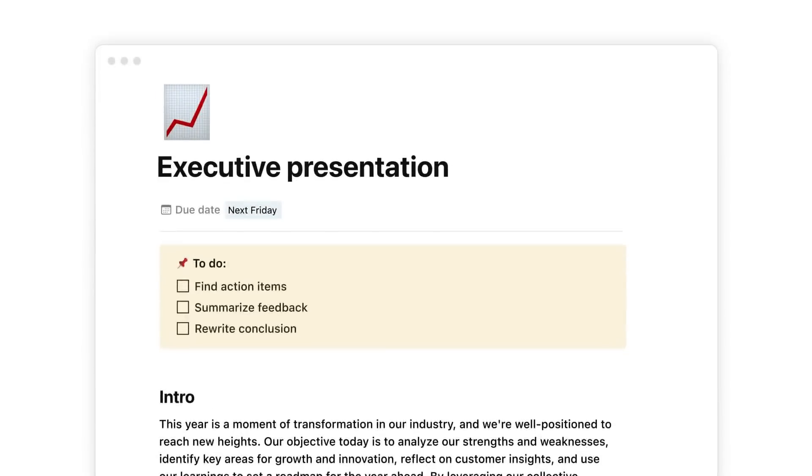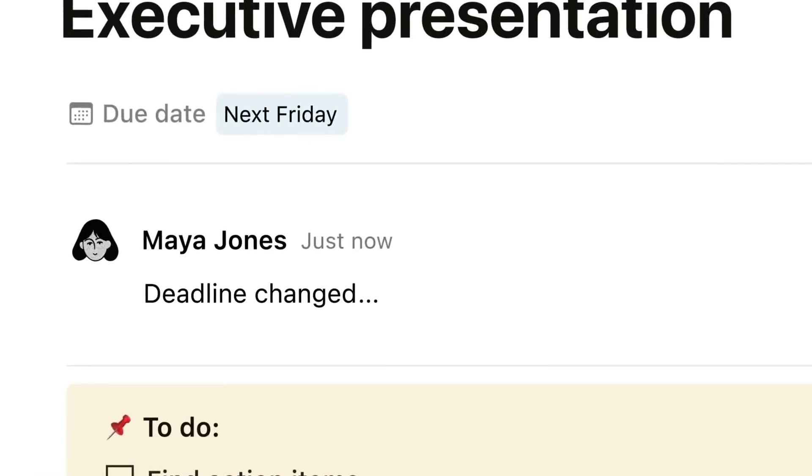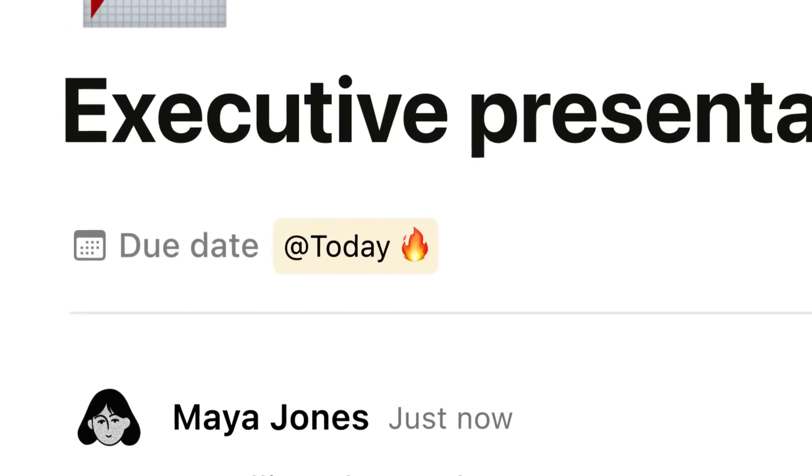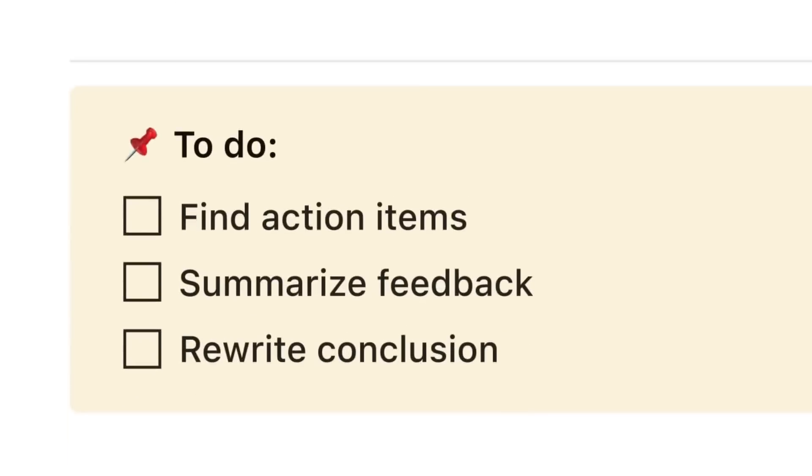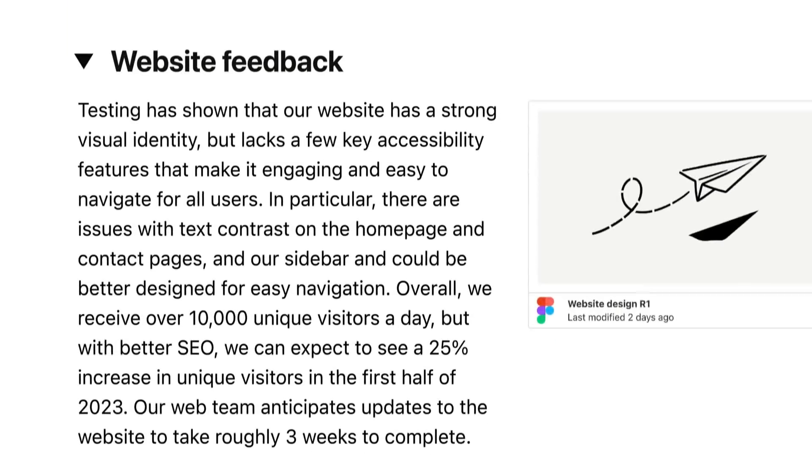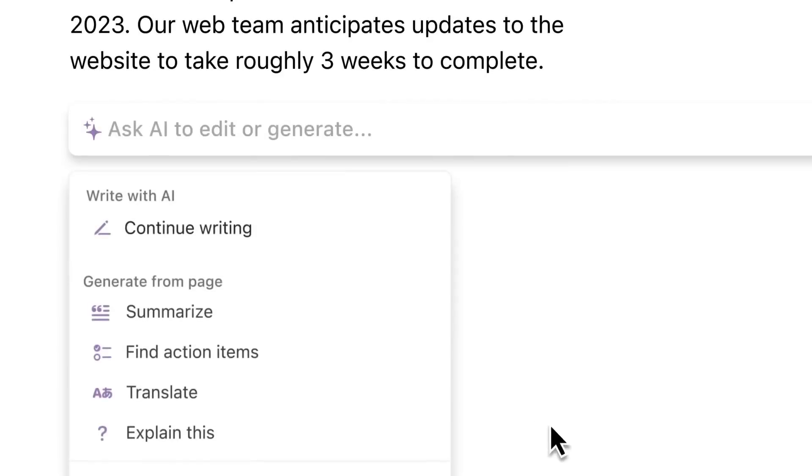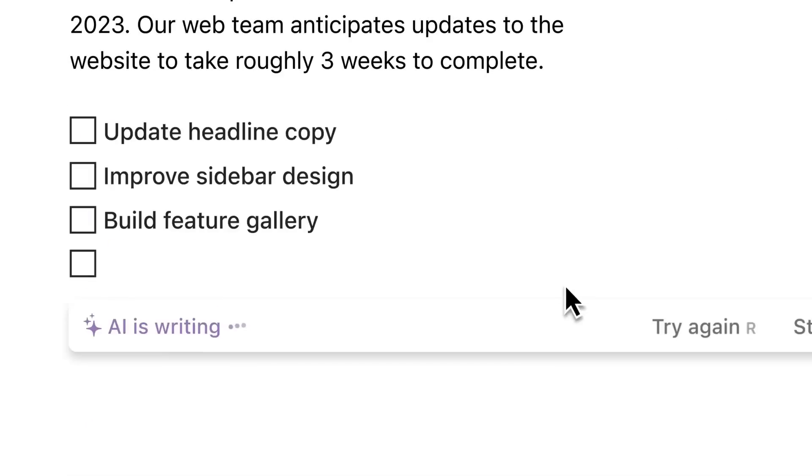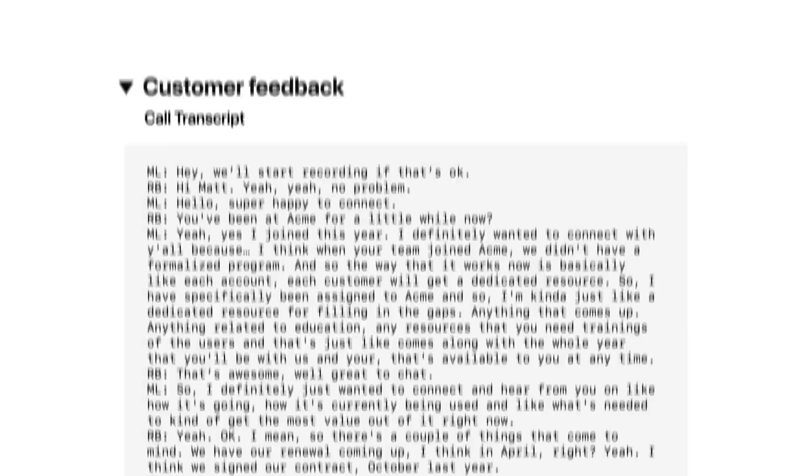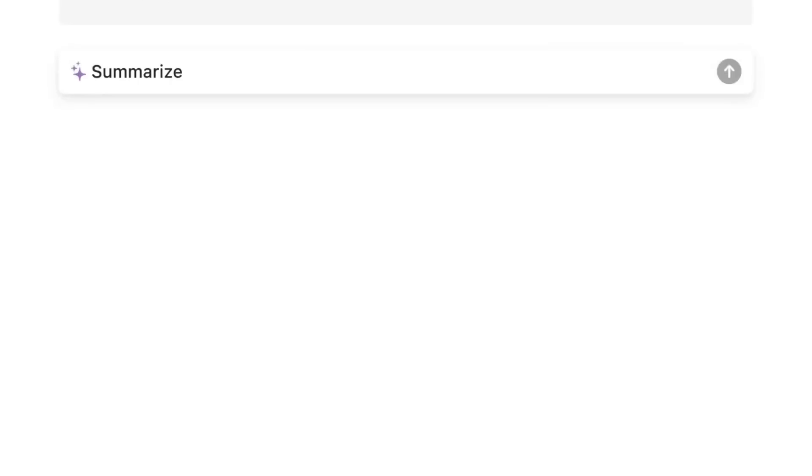Notion has just introduced their AI to everyone. Now anyone with a Notion account will be able to get access to it. I wanted to go over a few ways that you can start using the Notion AI right away and some useful ways that it's actually practical in everyday use. This video will hopefully give you a bit of an idea about how it works and how it operates.